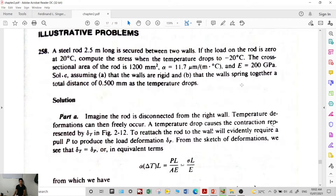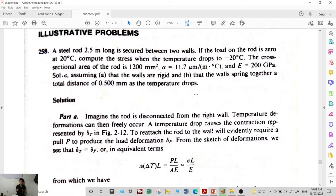Scenario two: the walls spring together a total distance of 0.5 mm as the temperature drops. In the second scenario, the wall is allowed to move 0.5 mm. This illustrates that in designing structures, if the structure is rigid, a large stress develops in the material, whereas if movement is allowed, thermal stress can be reduced or partially eliminated.